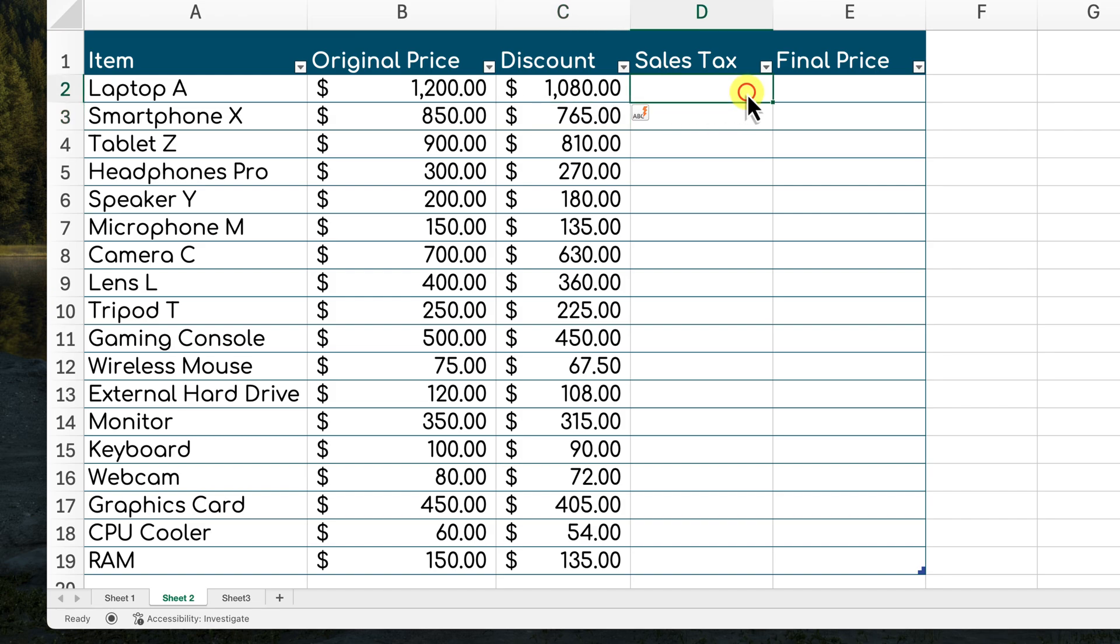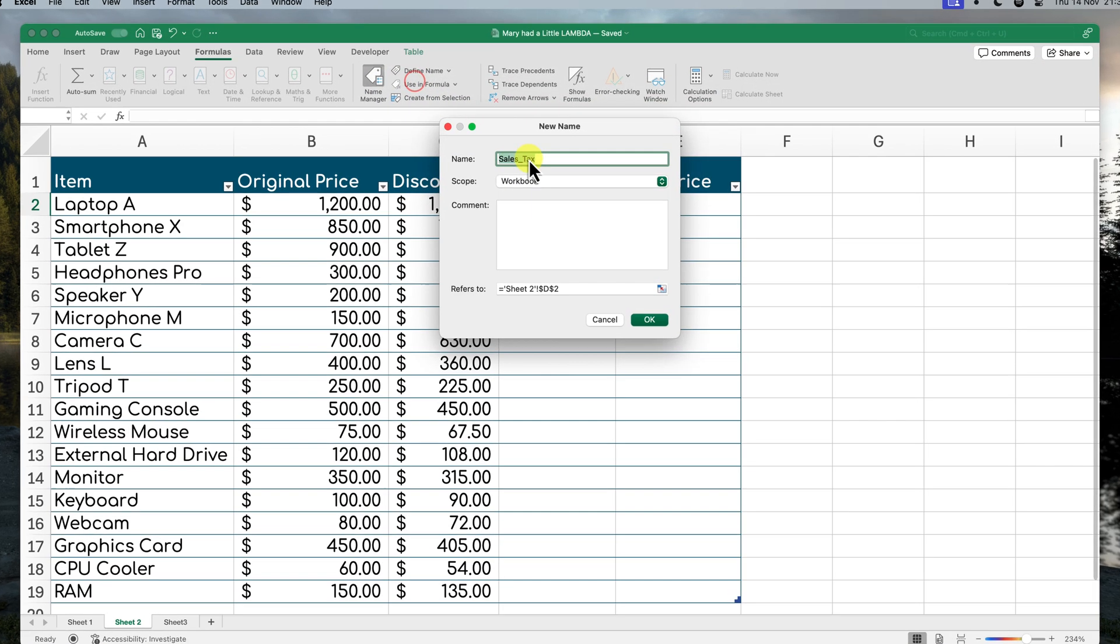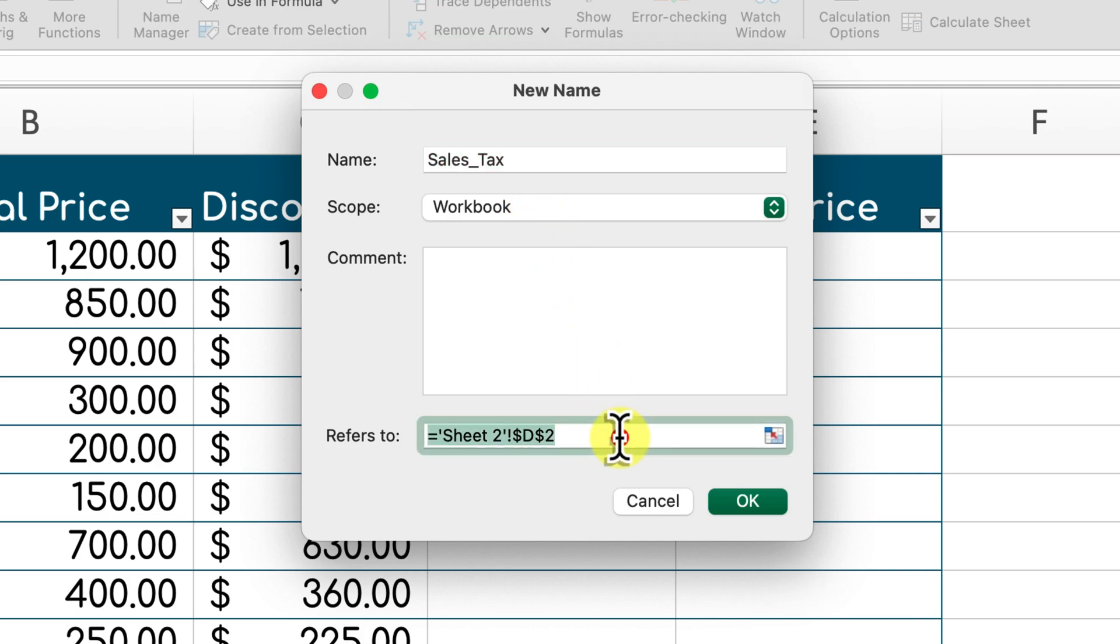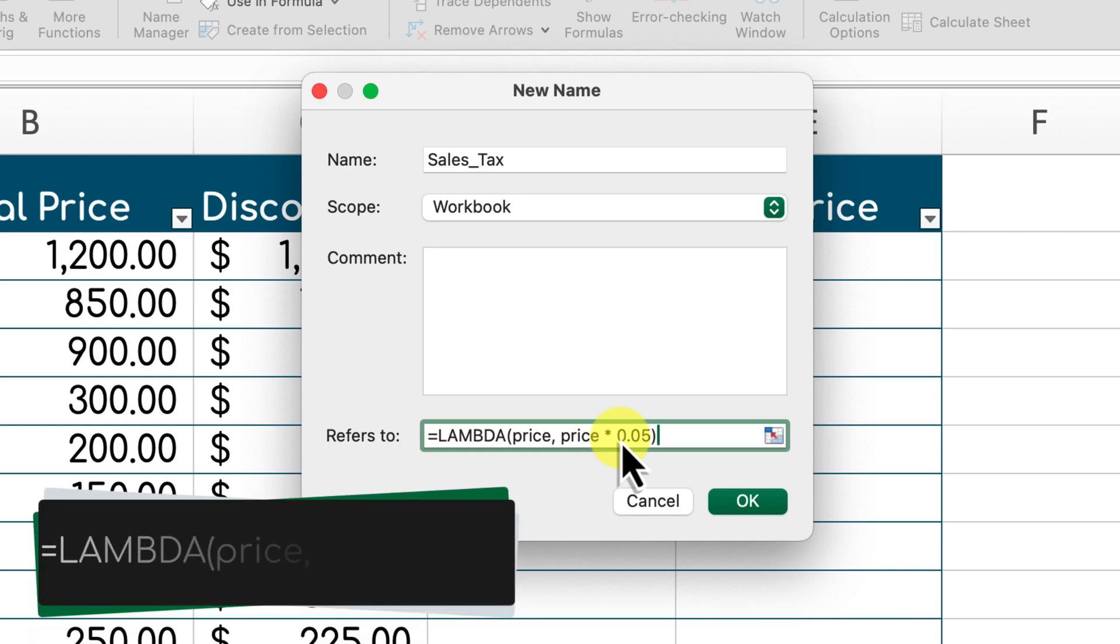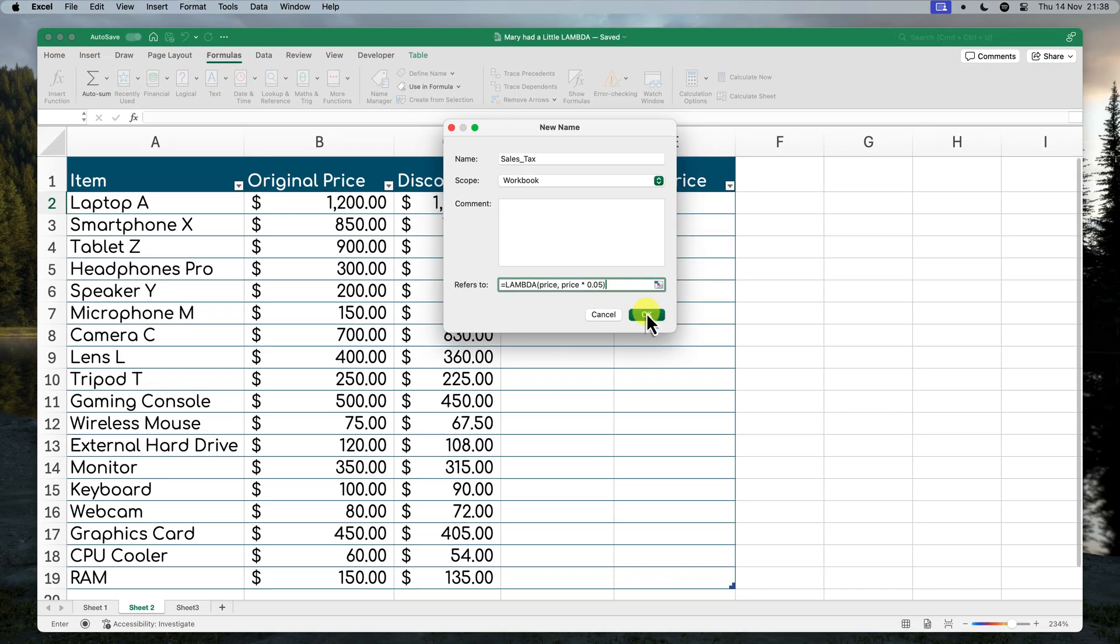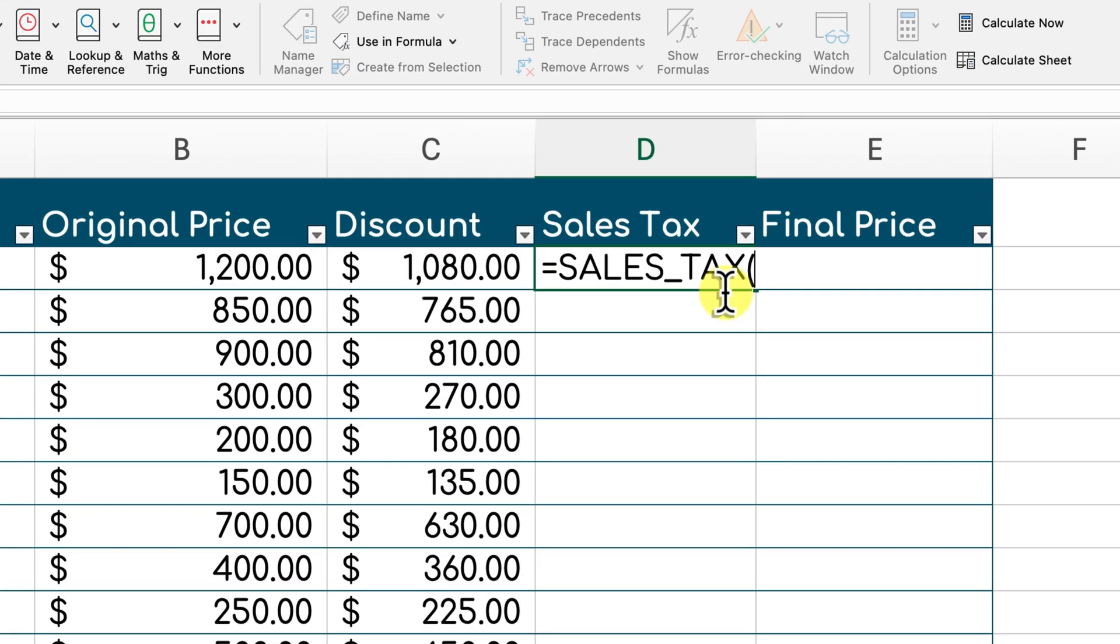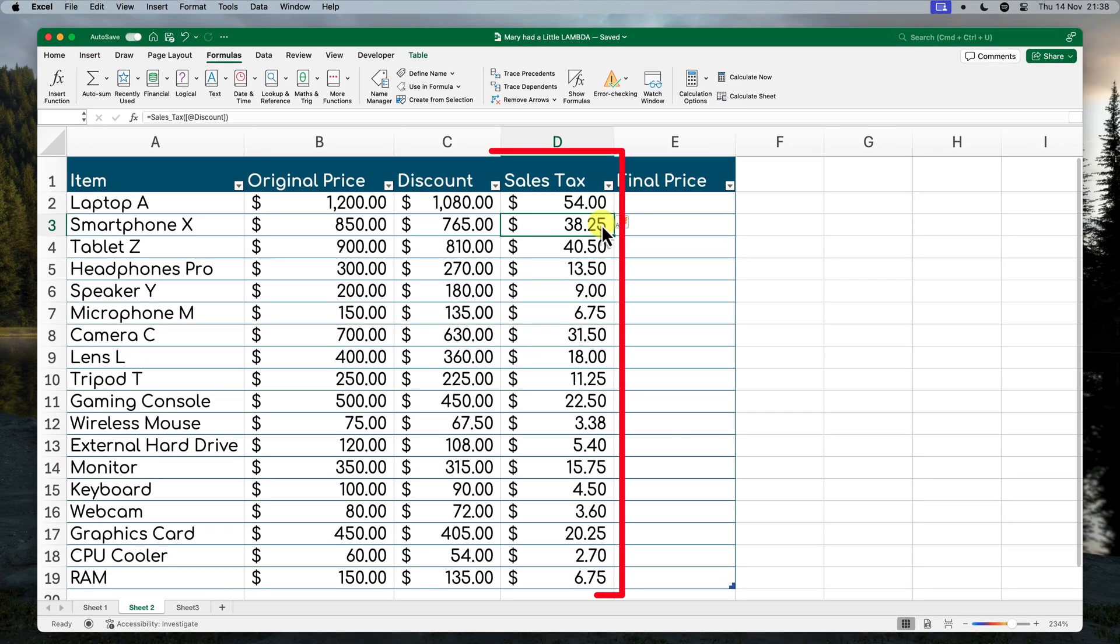Let's say we also needed to calculate the sales tax for each item. We can create another custom function called sales tax using the lambda function again. This time it will take the price as an input and then multiply it by the tax rate, which in this case we're going to assume is 5%. So our sales tax function will be defined as lambda price, price times 0.05. Now we can apply this function to our sales data just like we did with the discount. See how easy it is to perform complex calculations with custom functions? It makes your spreadsheets much more organized and automated.